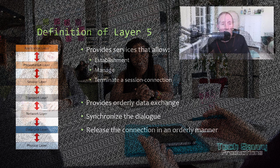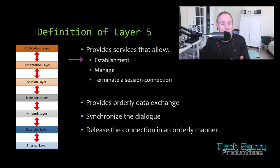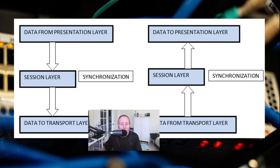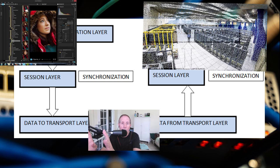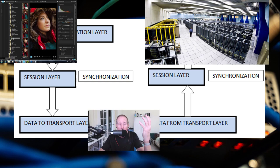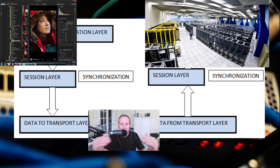Let's look at the technical definition. Provides services that allow establishment of a session, manage a session, terminate a session connection, provides orderly data exchange, synchronizes the dialogue, and releases the connection in an orderly manner. An important feature of layer 5 is synchronization. My Corel AfterShot application on my desktop is talking to the Corel server farm. I'm depending on those lower level network protocol stacks to get the data there, but layer 5 is synchronizing the data between my Corel AfterShot and my server farm application. It's very important that we keep that data synchronized - that's a function of layer 5.